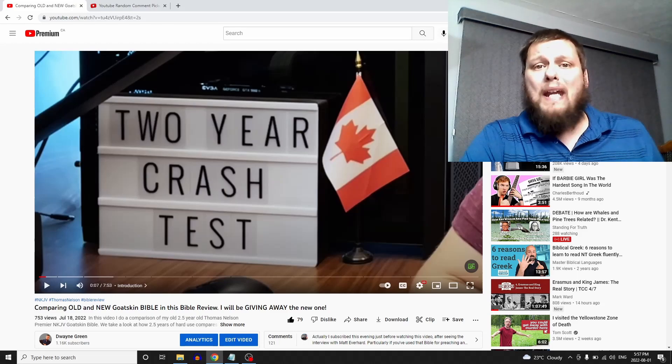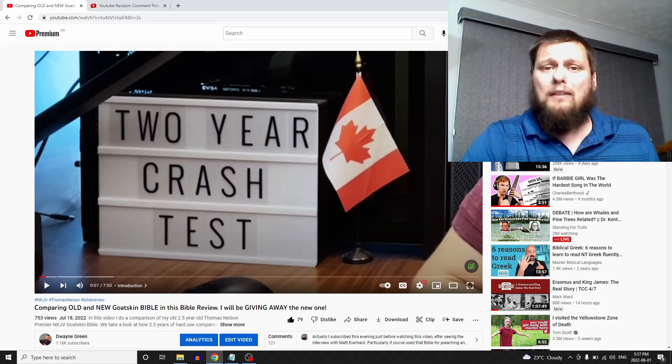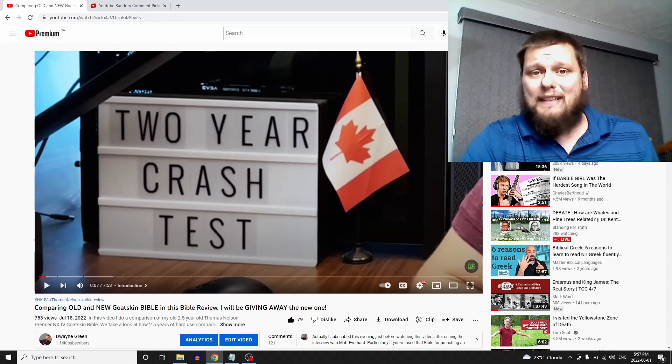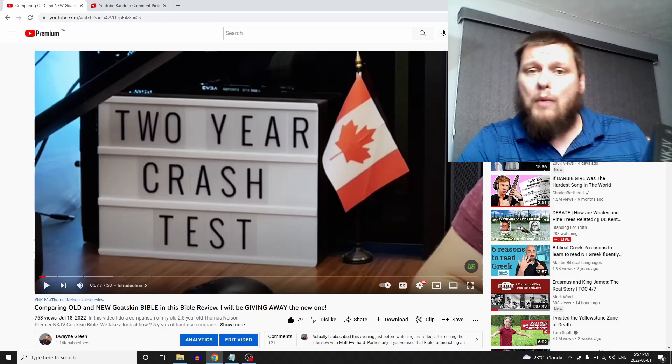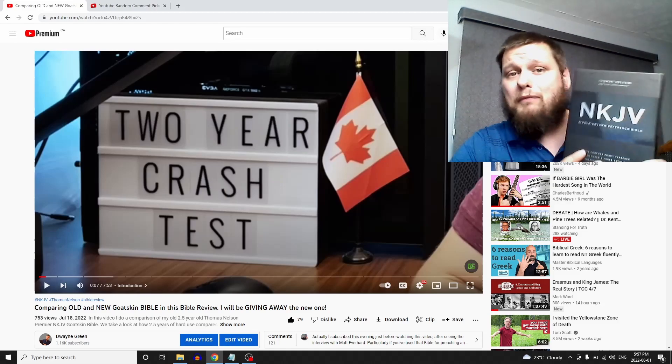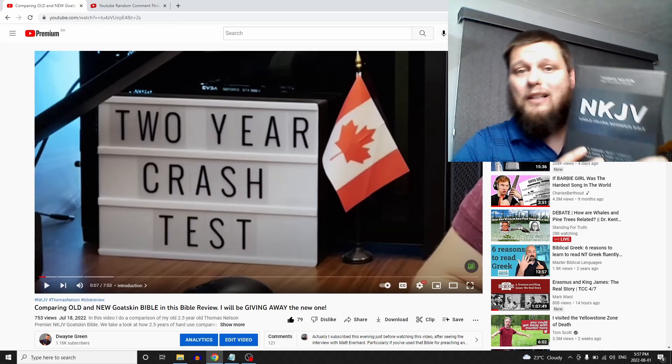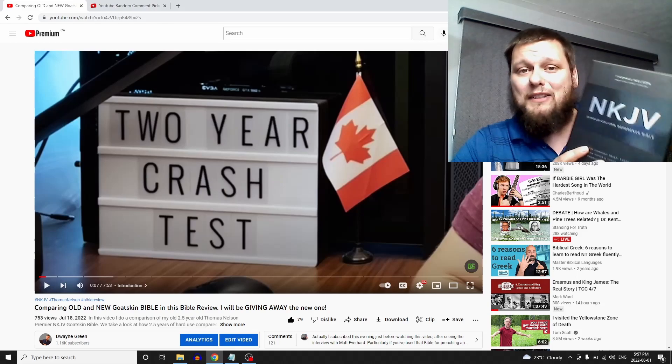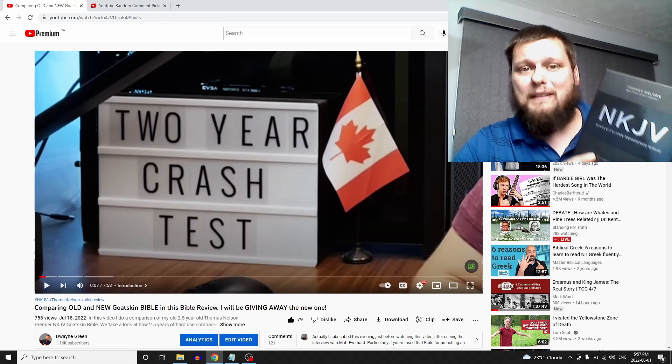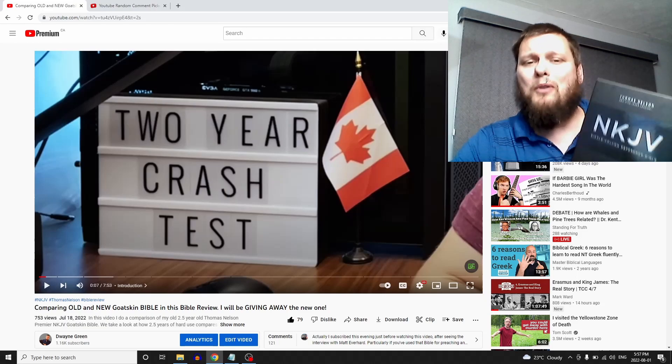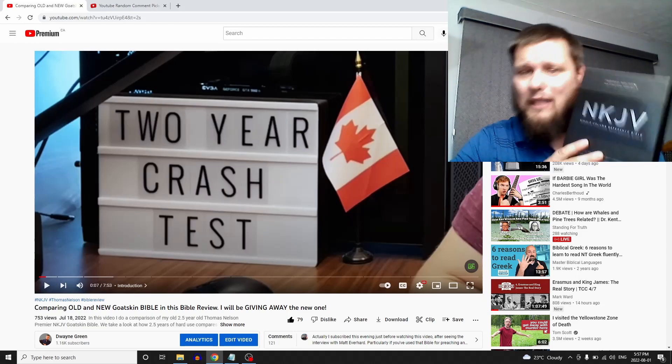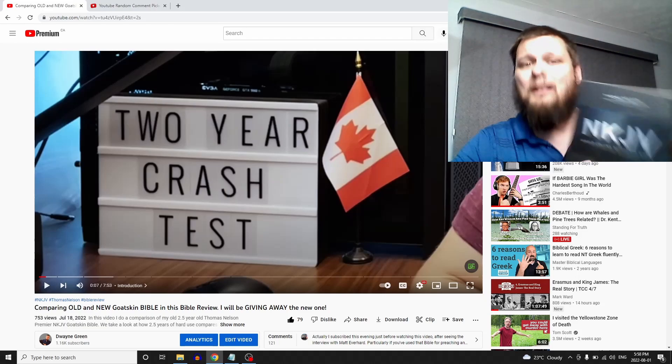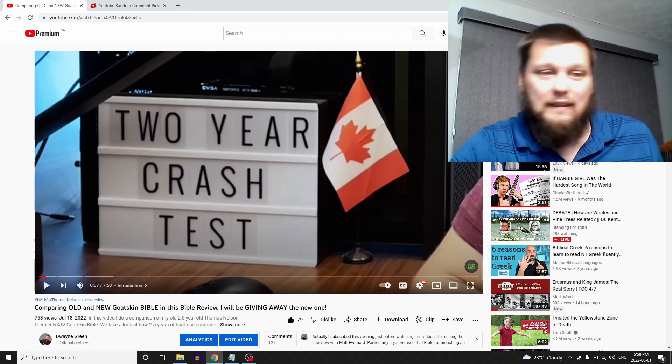Hey YouTube, it's Dwayne here. Just really quickly, a little bit of a different setup. I've got the giveaway video here for the New King James version goatskin premiere Thomas Nelson's single column reference Bible. I said that all in a mixed-up order, but anyway, I know why you're here. You want to see who won, so let's go ahead and take a look at that.